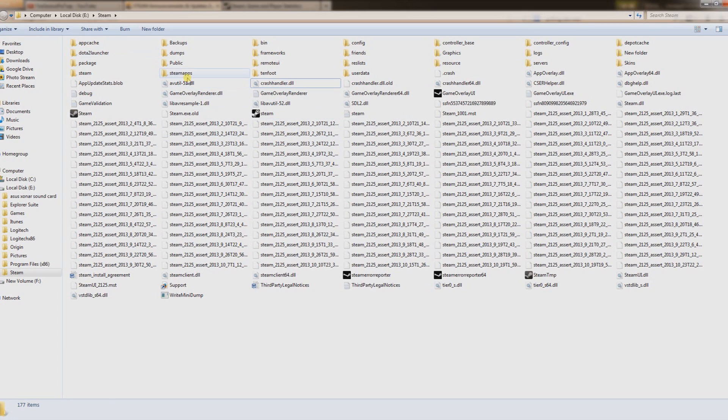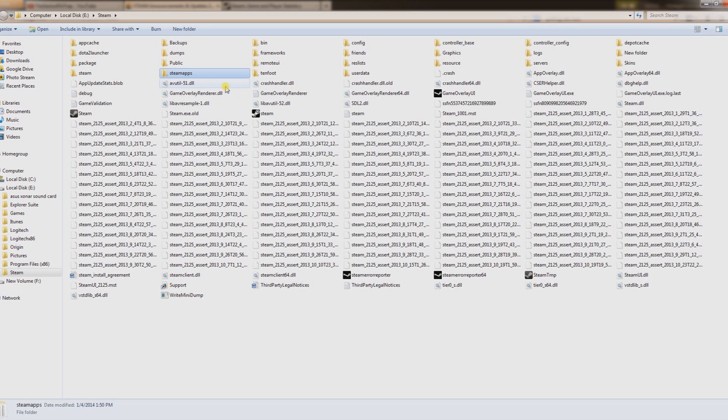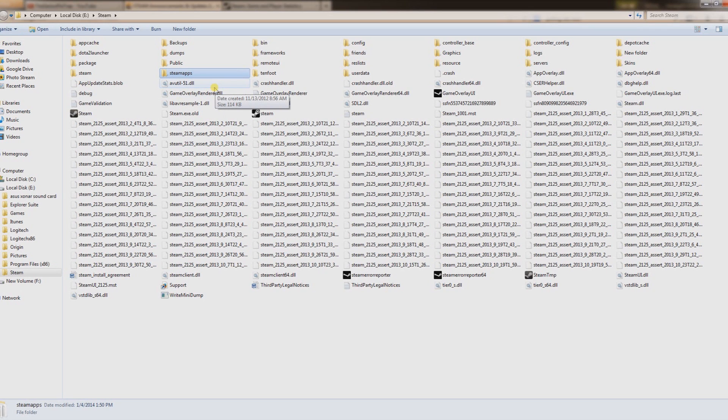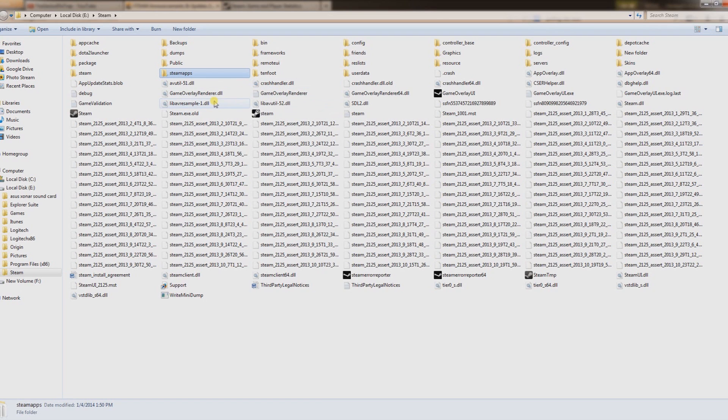Before you do that, you basically want to find this folder right here, Steam apps, and make a copy of it. Back that up, save it somewhere, and reinstall Steam. That's your last resort.